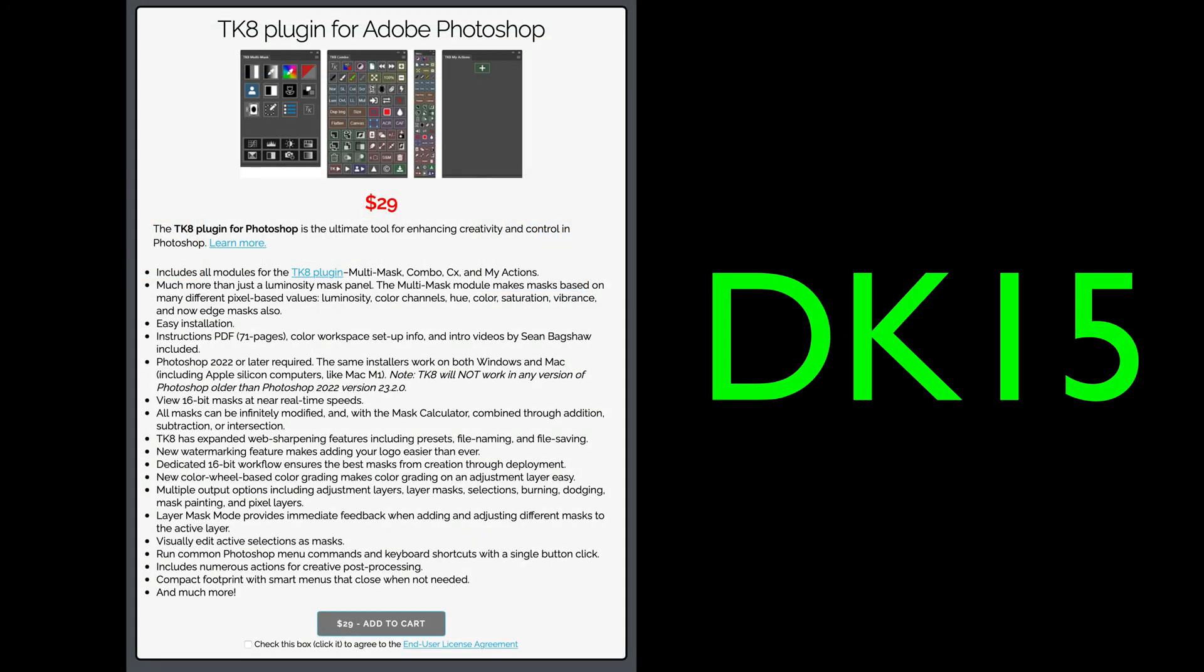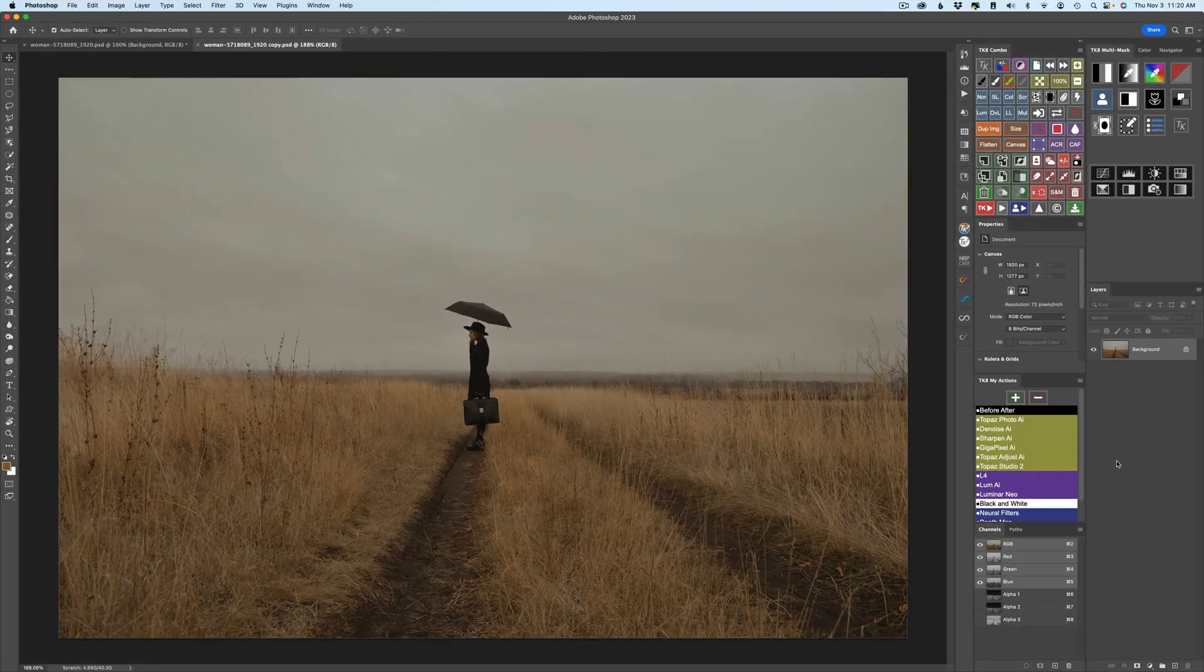If you don't yet own the TK8 plugin for Photoshop, it's a really good value. It's only $29. Just click on my affiliate link in the description below this video. There you can purchase the plugin for Photoshop as well as training videos. You can use my promo code DK15 and save 15% off your entire purchase. When you do that, you're helping to support the joy of editing with Dave Kelly. And for that, I thank you.